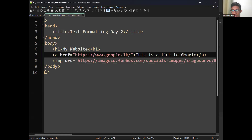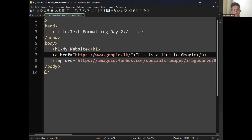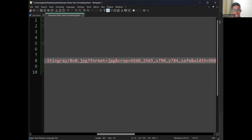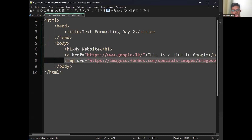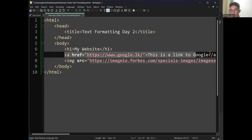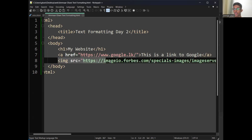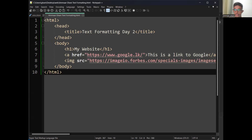If you all have any doubts, ask at the moment and clear it. It's better to ask doubts at the same time — for example, after the anchor tag I asked if you all understood and no one responded, so I moved to the next tag. If you have doubts, ask immediately.